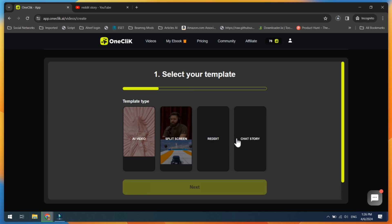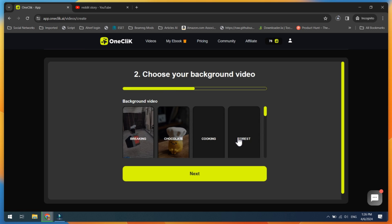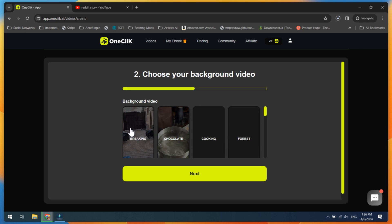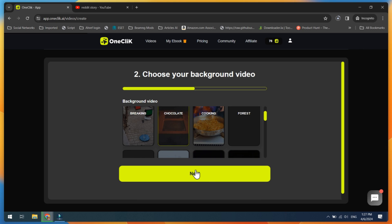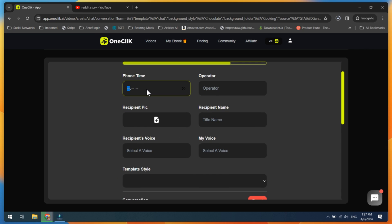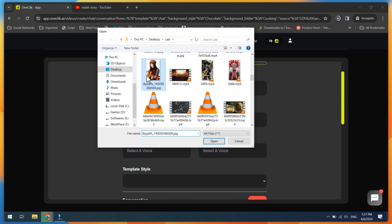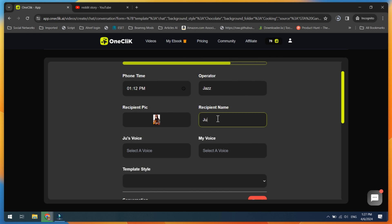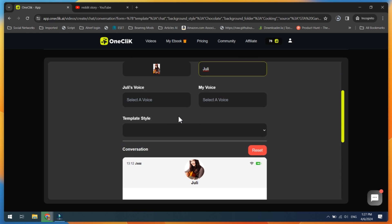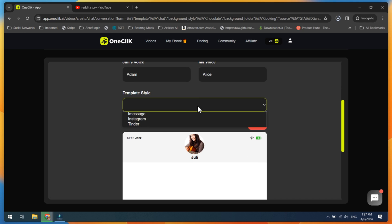Now let's try the final chat story template. Click on it, choose a background video, and then click Next. Set the phone time, type the network operator's name, and upload the recipient's picture and their name. Next, choose the recipient's voice and select My Voice.